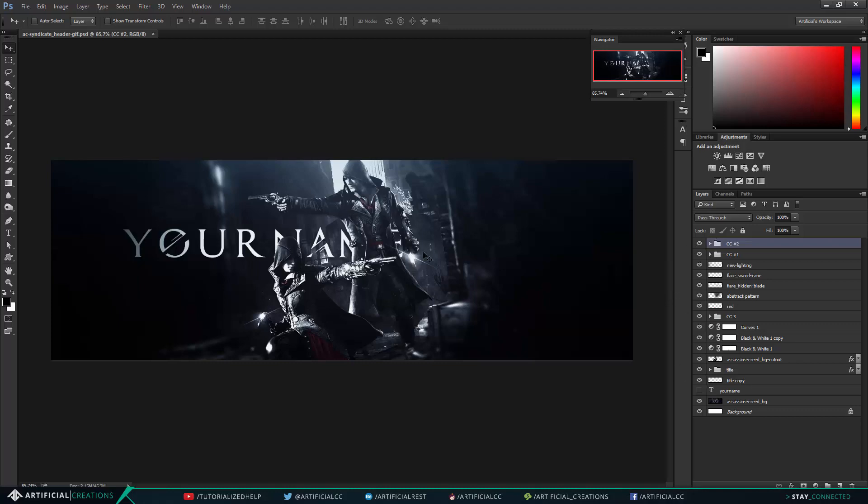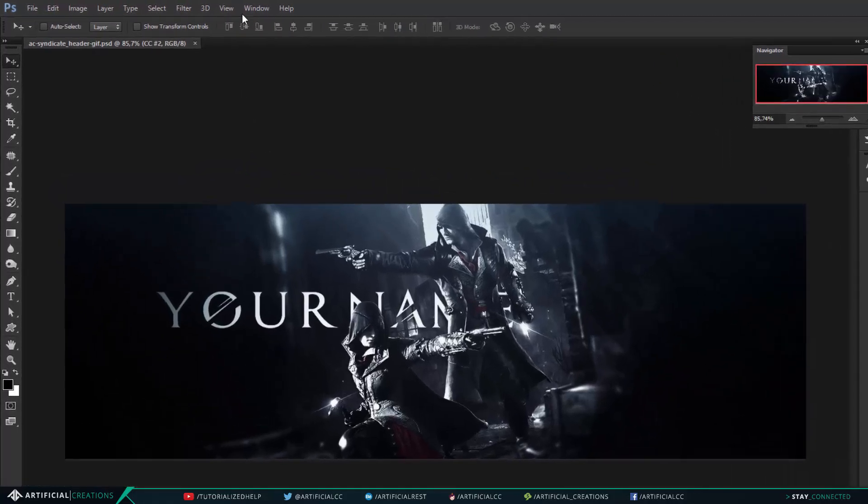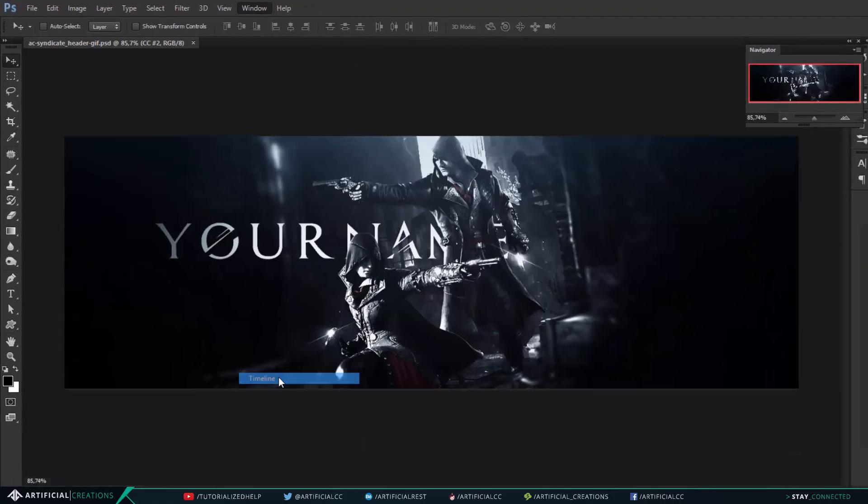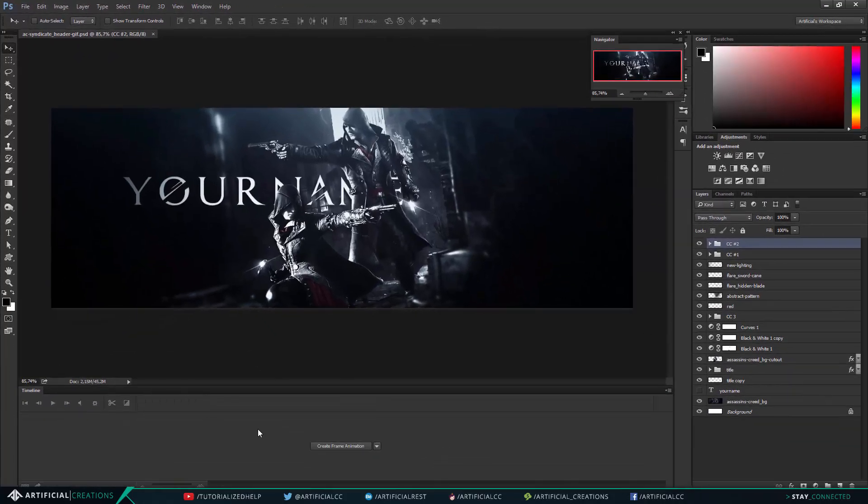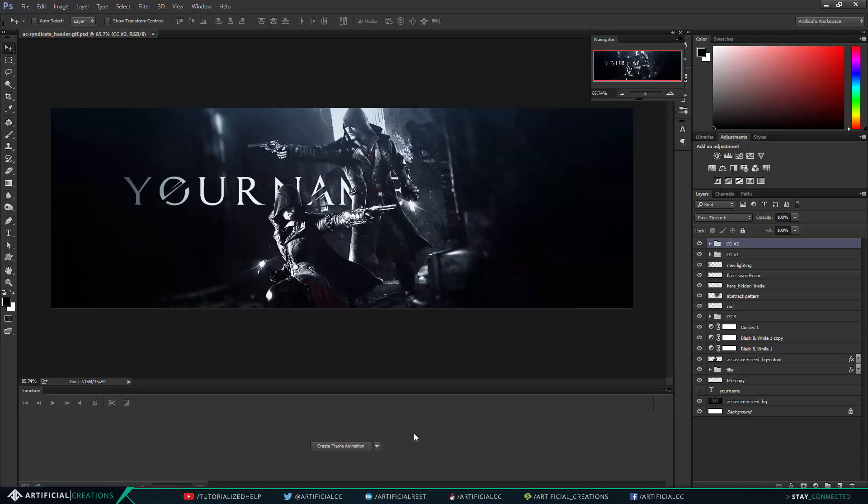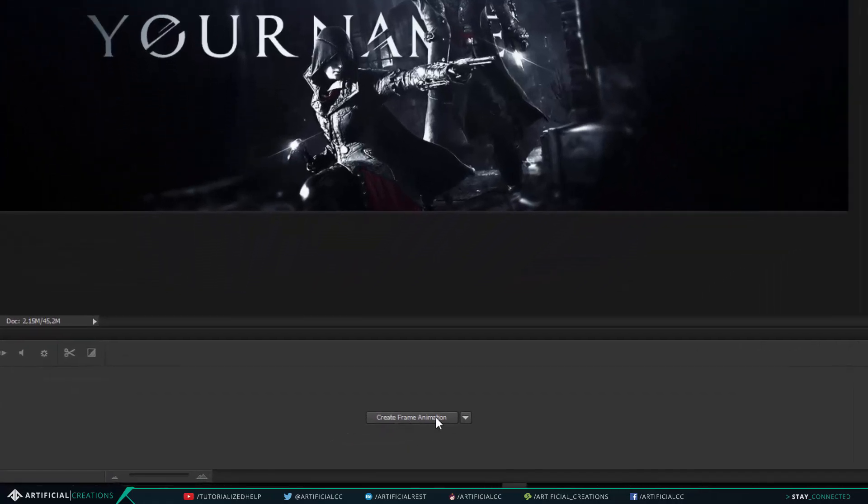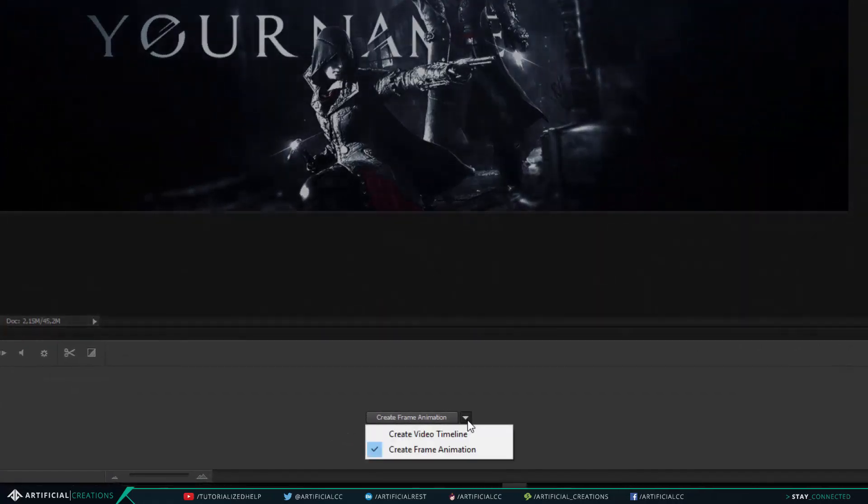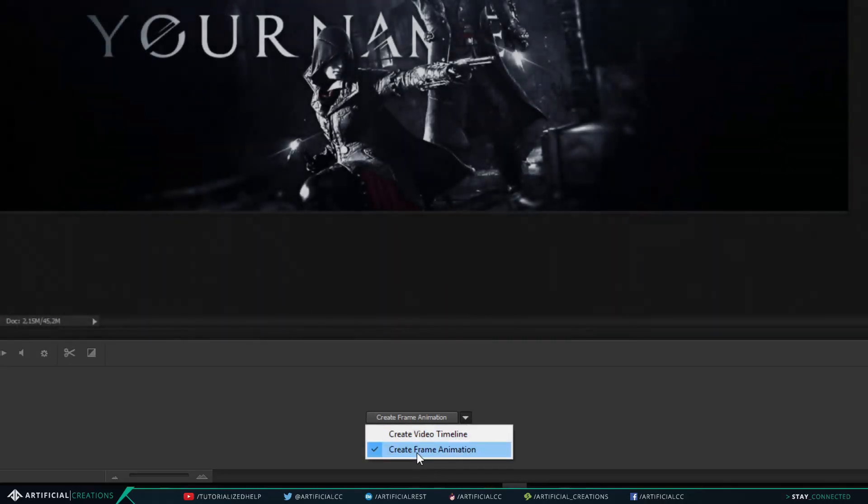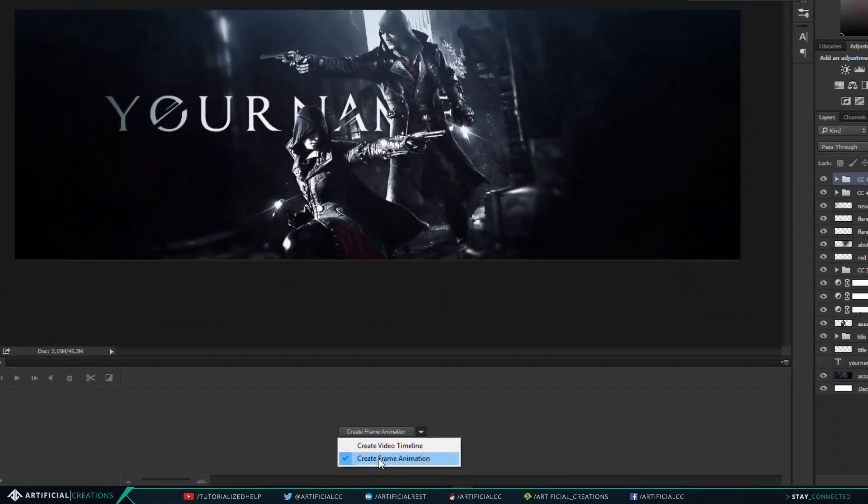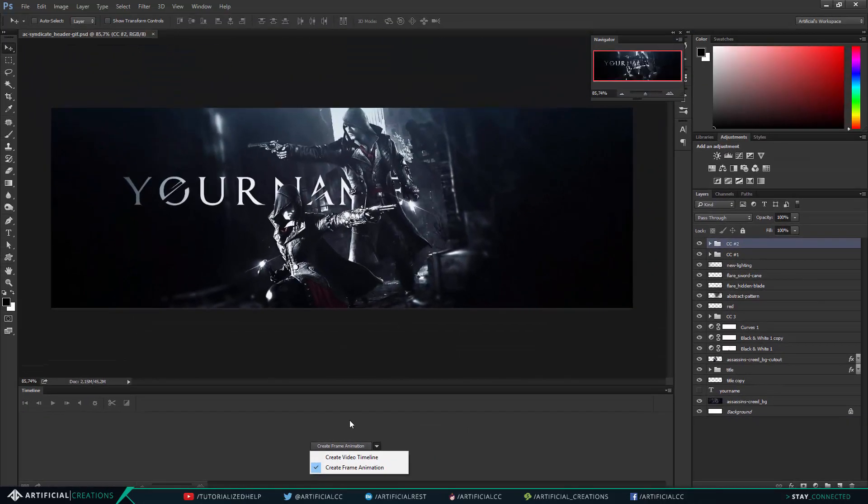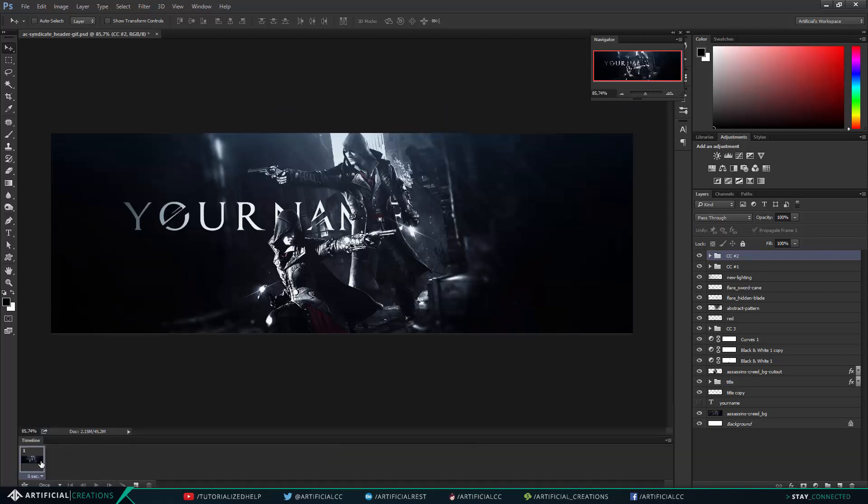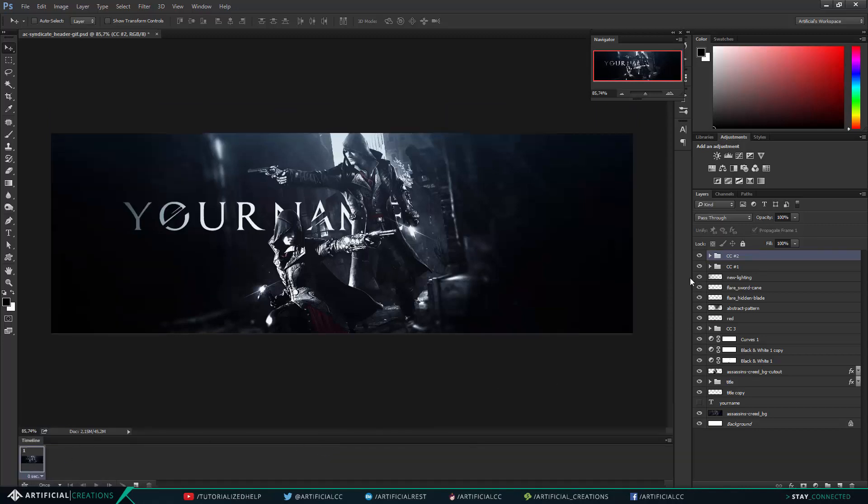So before we start we'll go into window, click where it says timeline to get our timeline showing. Once we are here we can click on create frame animation. If you don't have this option, if it says create video timeline, you can just click the little arrow on the right side and it will give you the option to select create frame animation. Once we have this simply click where it says create frame animation and you'll get your first frame.